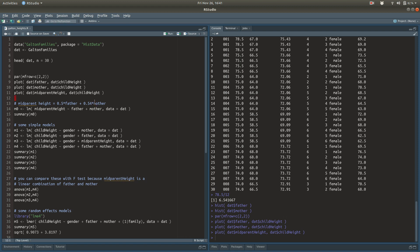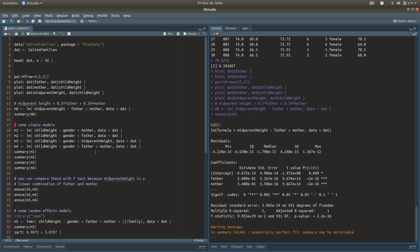The idea for this dataset is to have a model for predicting children's heights from the heights of their parents. Let's investigate the mid-parent height variable. If you look in the documentation, it tells you that mid-parent height is 0.5 times the father's height plus 0.54 times the mother's height. I think it's more fun to see if we can recover that relationship by doing a regression — regressing mid-parent height on the father and mother variables.